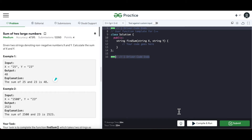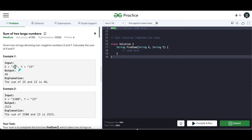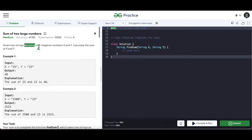Hello and welcome everyone to my channel CodeVitiz. Today in this video we are going to solve the sum of two large numbers. We will be given two strings which denote two non-negative numbers x and y, and we have to calculate the sum of them.